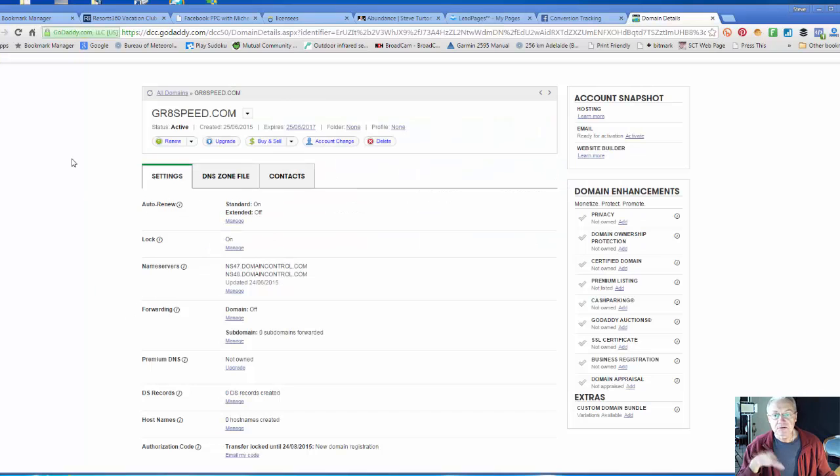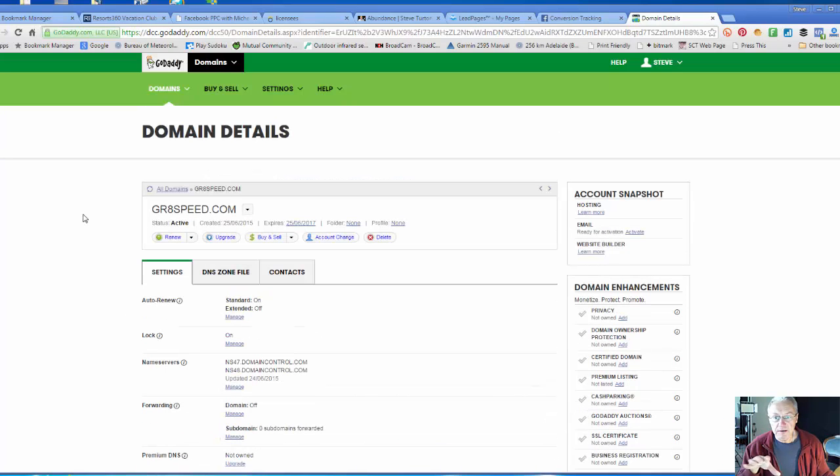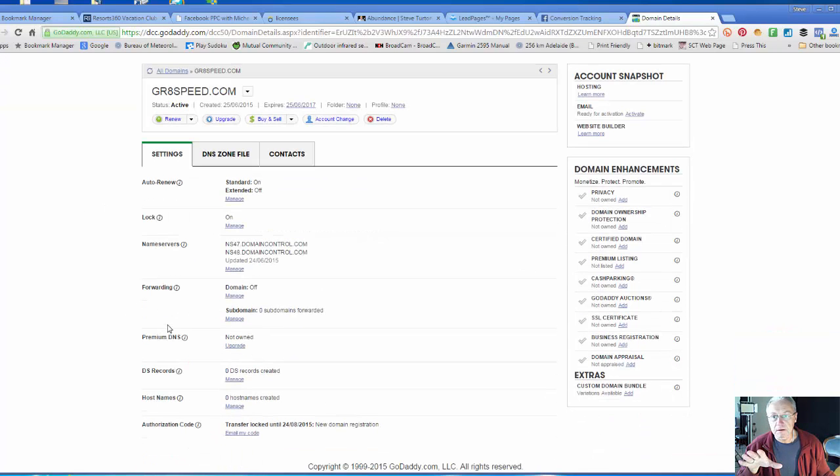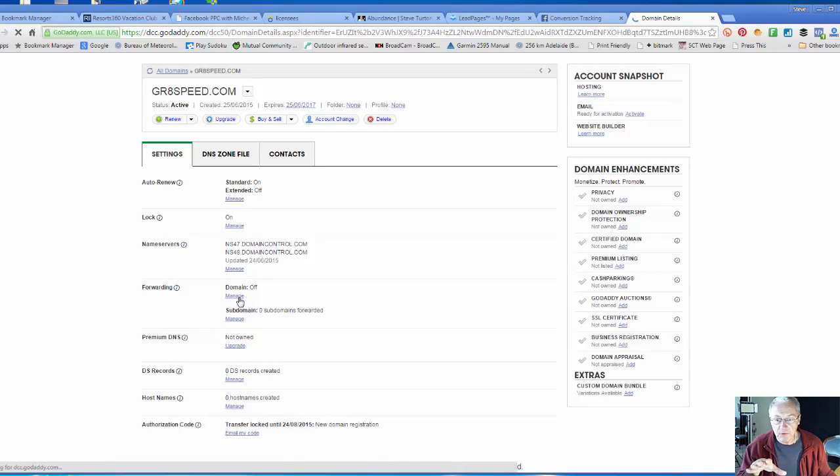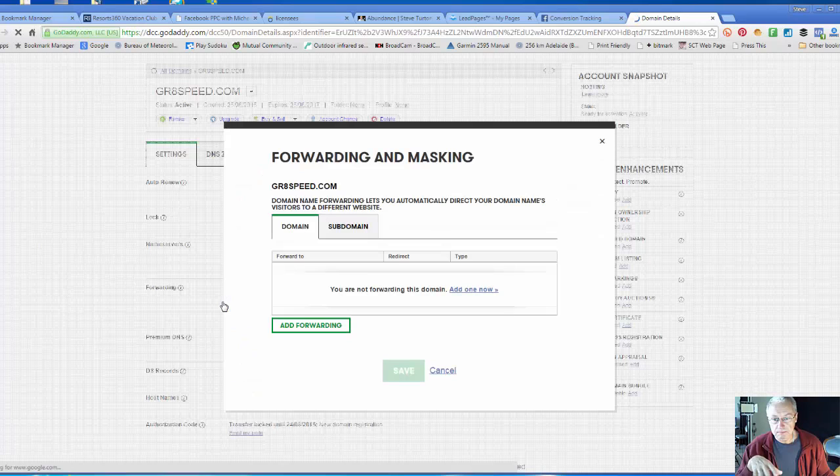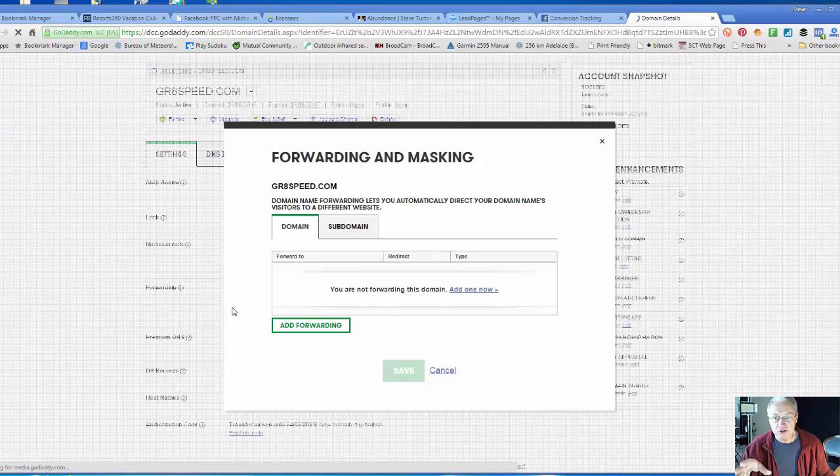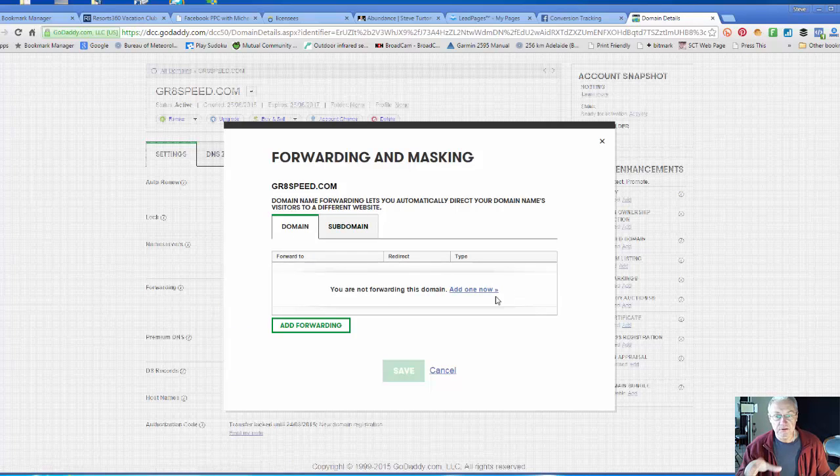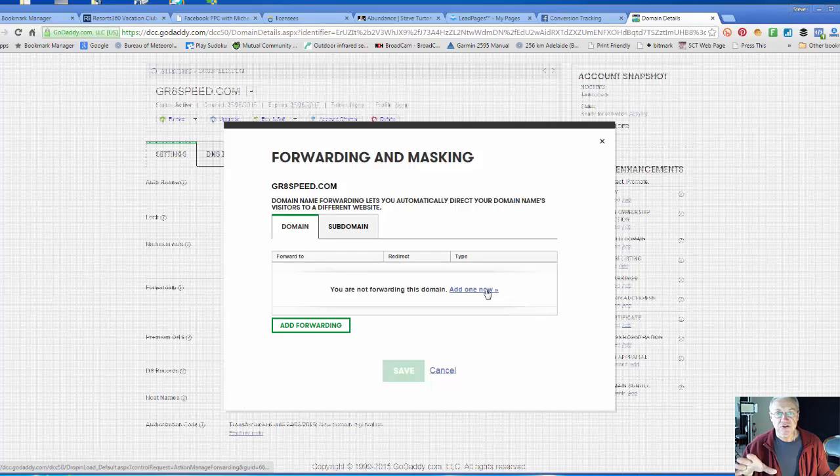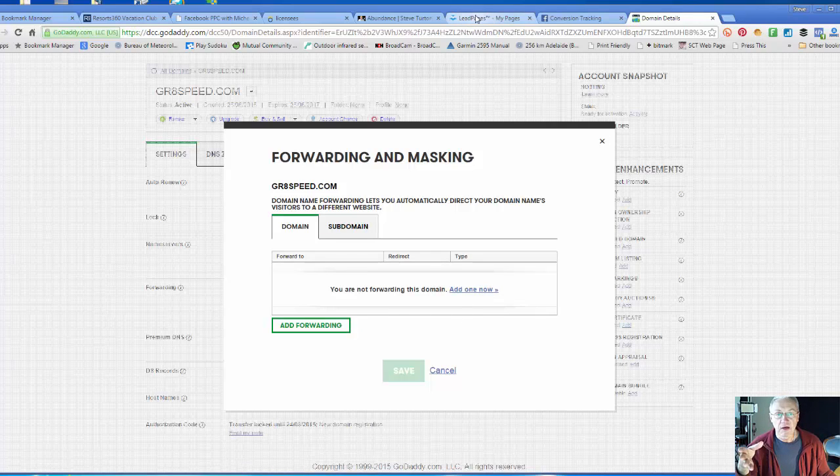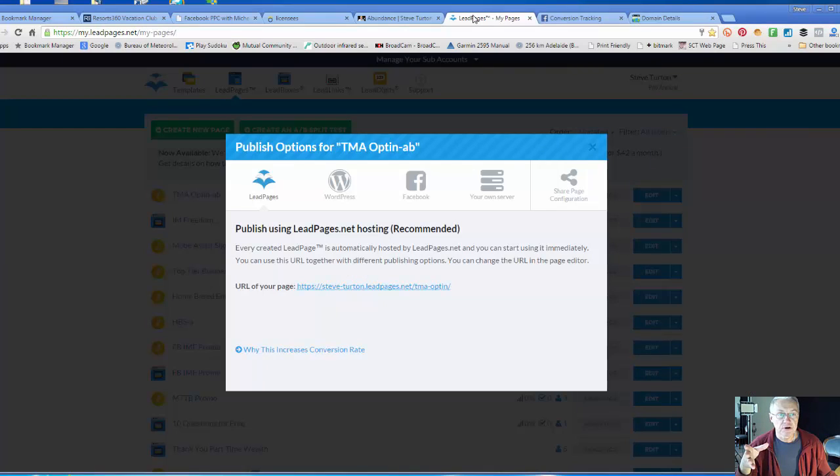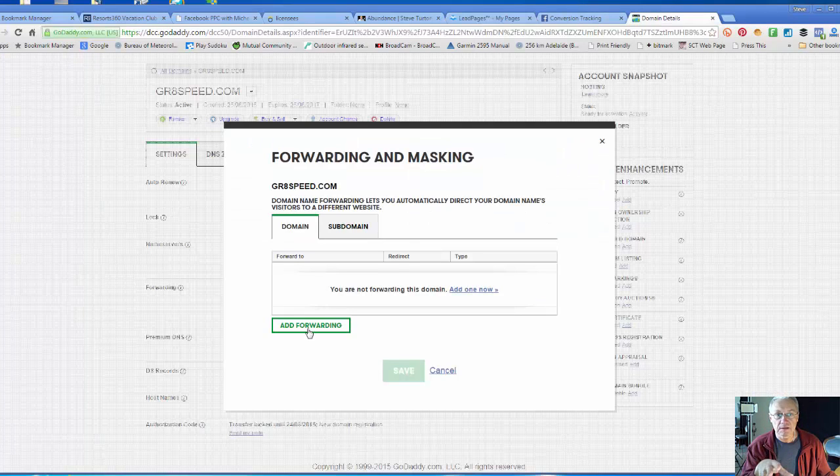I'm going to go back into the GoDaddy domain details and go down to forwarding. I'm going to click on manage because I want to manage the forwarding aspect of this domain. I'm not forwarding anything just yet - it's brand new. I want to add that particular address which was here on Lead Pages and stick it into here.